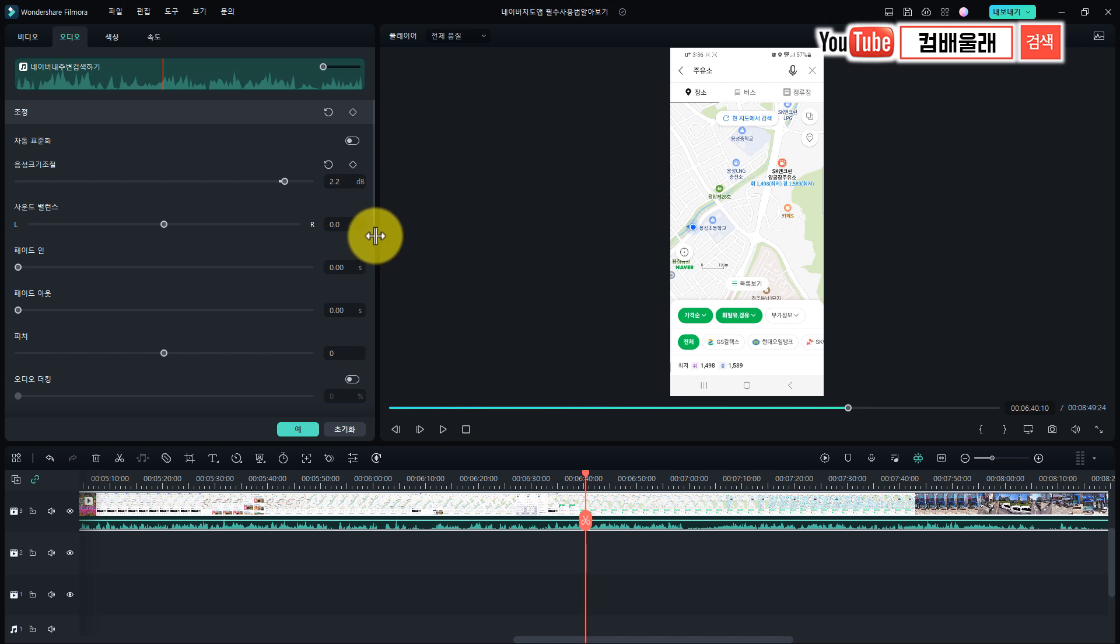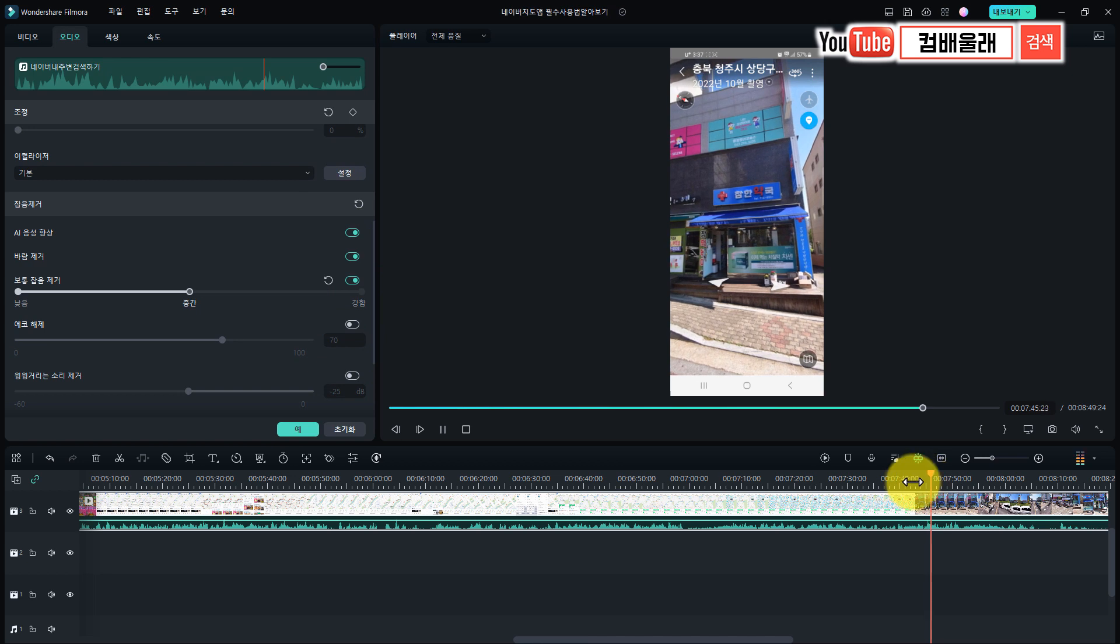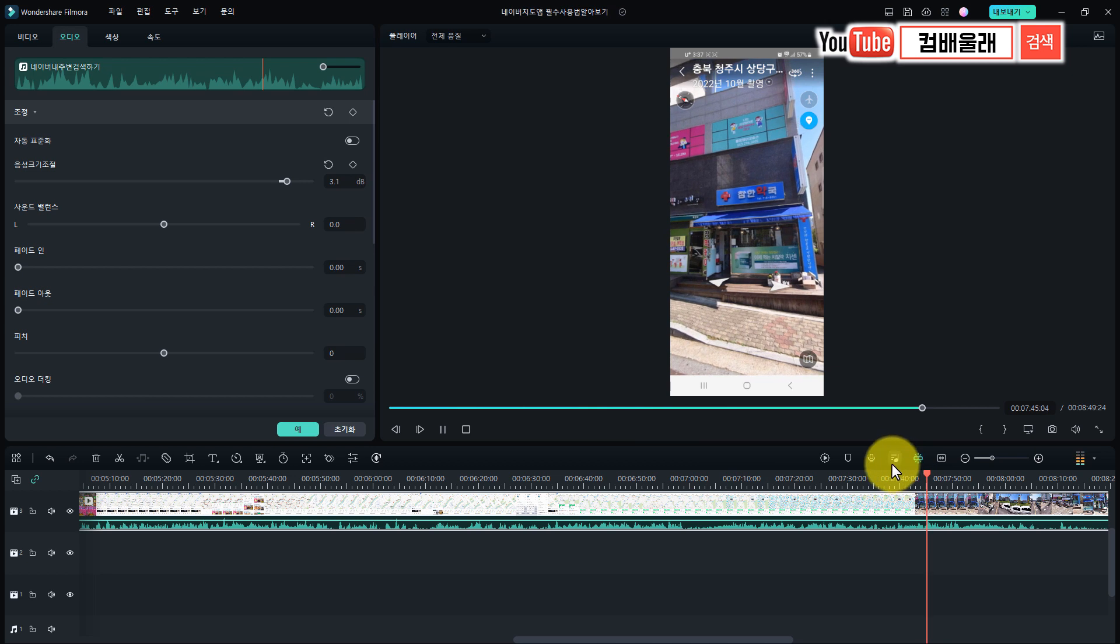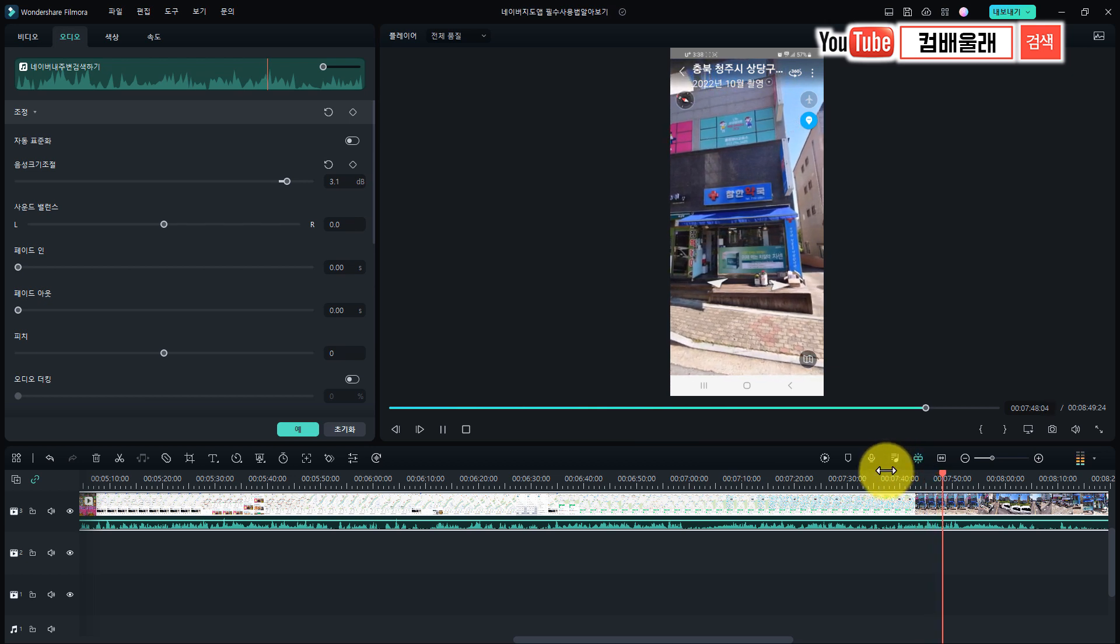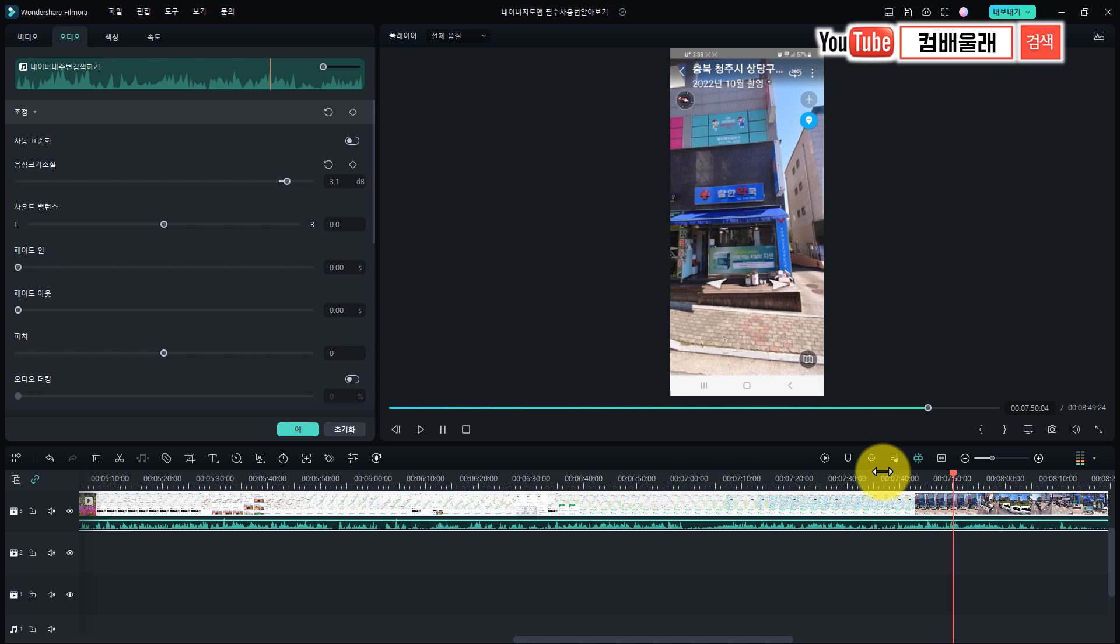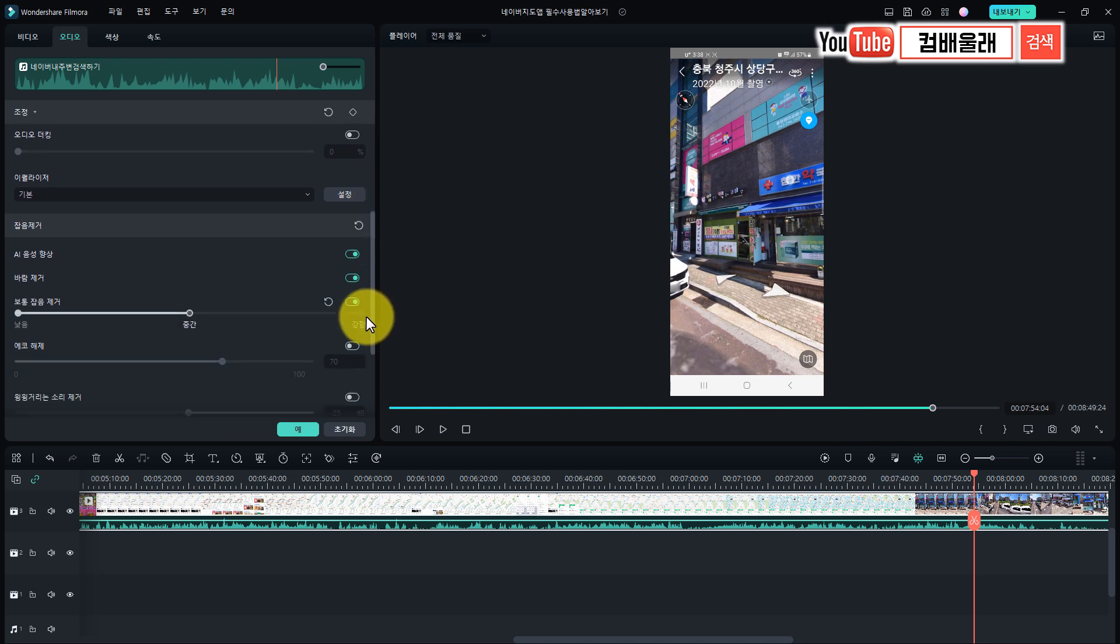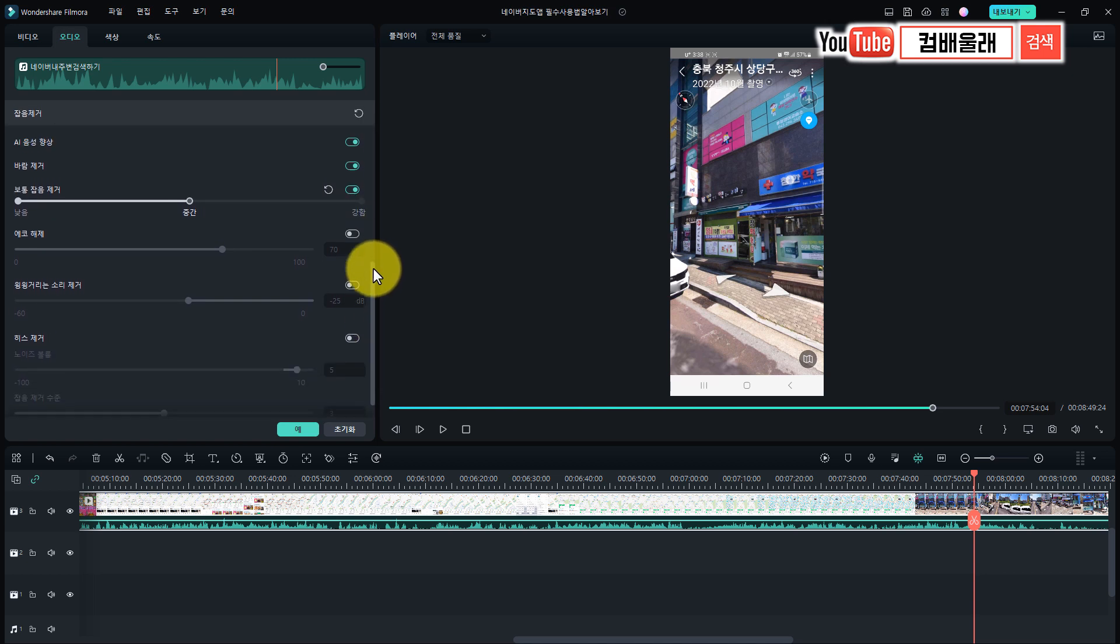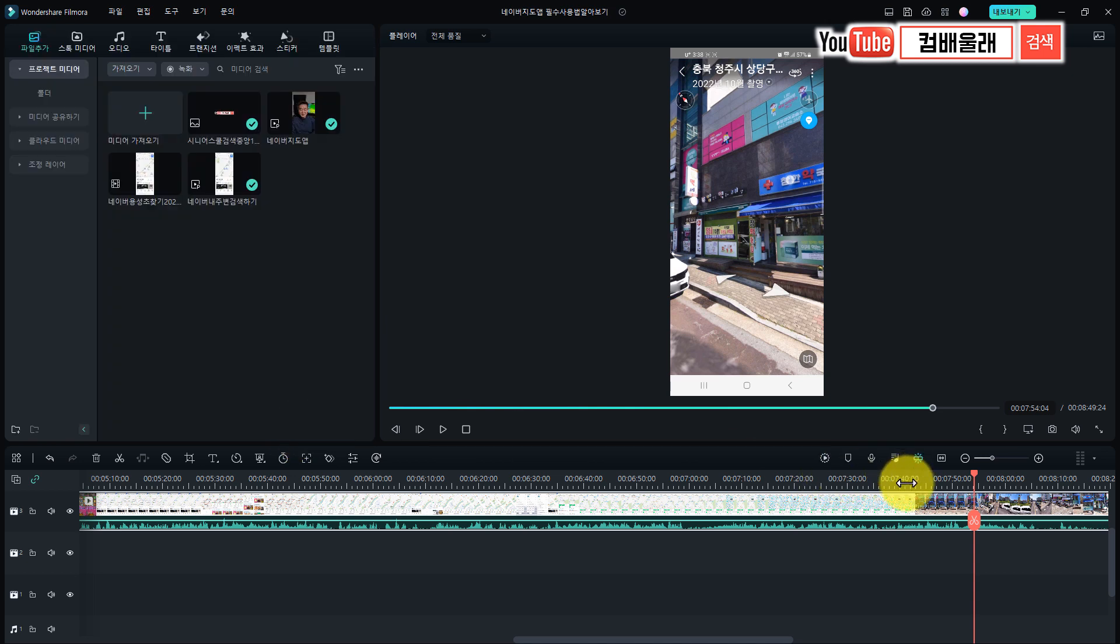요것만으로도 충분히 저는 효과를 볼 수 있다고 생각해요. 잡음소리를 듣는 것보다는 요게 조금 나은 것 같아요. 요 정도면 저는 그래도 아쉬운 대로 쓸 수 있을 것 같아요. 필모라에서 잡음을 제거하고 주변음을 삭제하는, 바람소리를 제거하는 이런 기능은 요기 가지고 간단하게 해결할 수 있으니까 여러분들 잘 활용해 보시기 바랍니다. 요걸 이제 예를 누르면 적용이 되는 거죠.